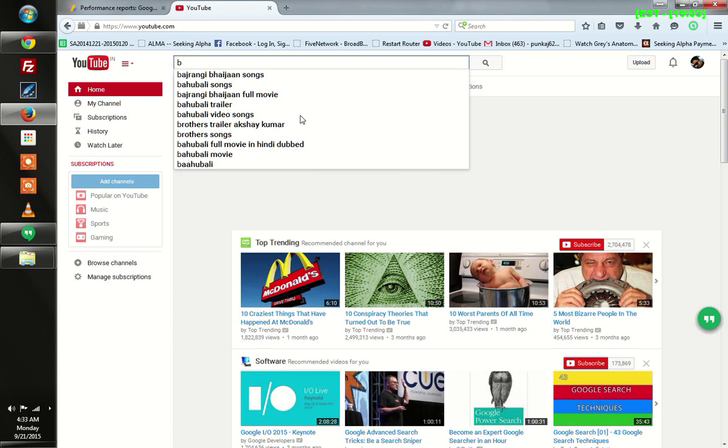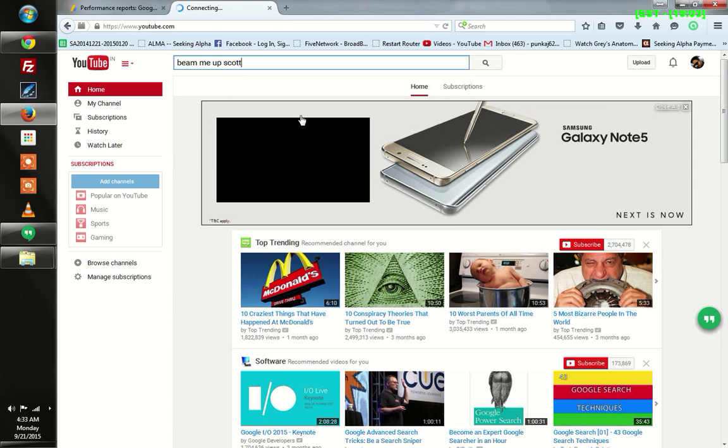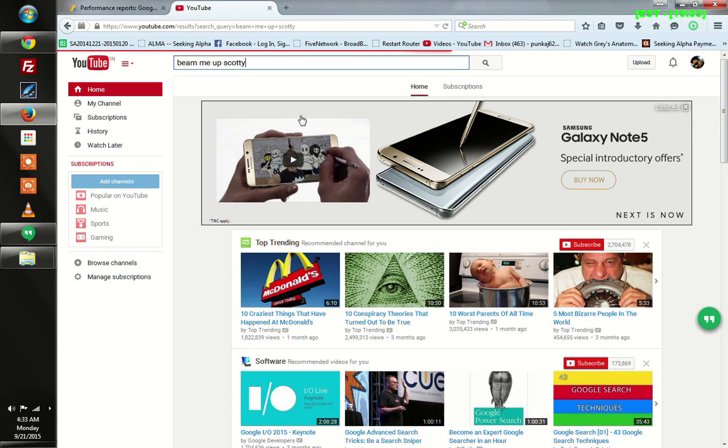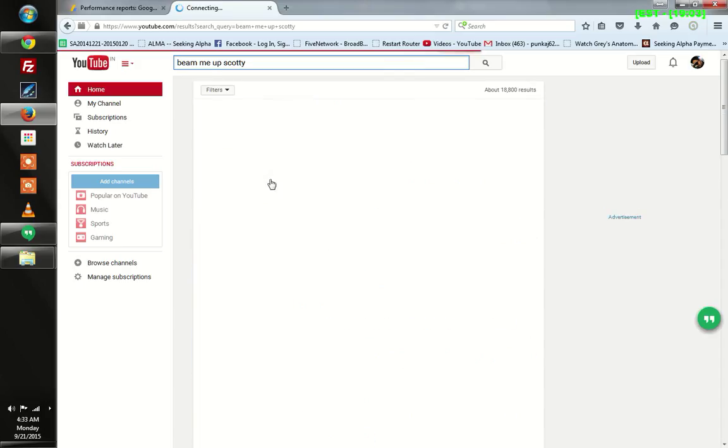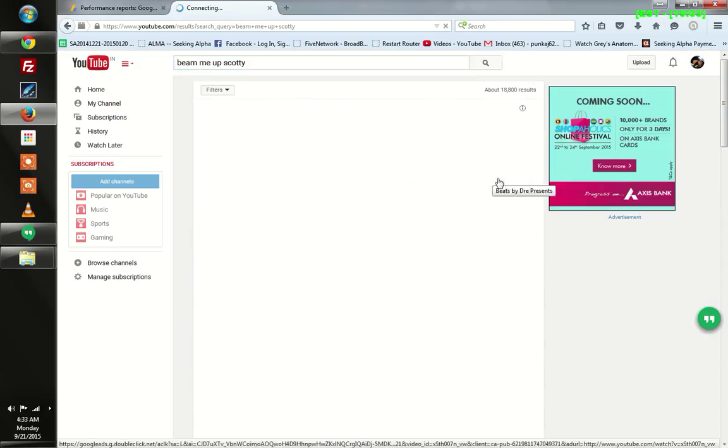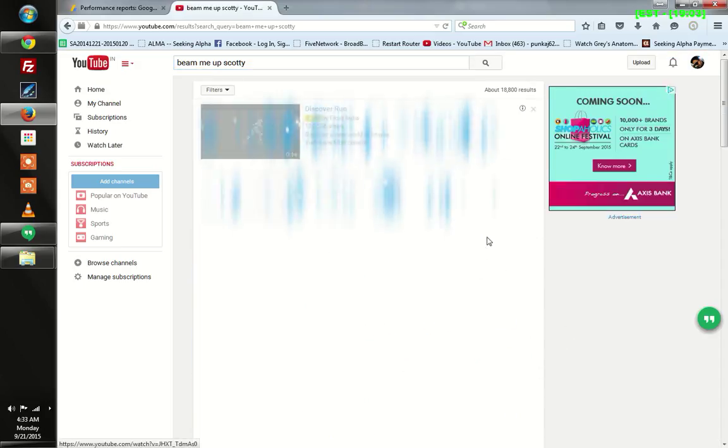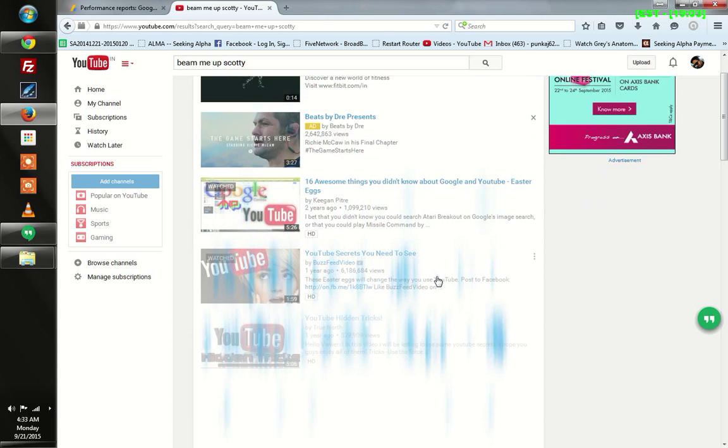me up Scotty and hit enter. When you hit enter, you'll see this result. If you guys have watched Star Trek, it has got something to do with it.